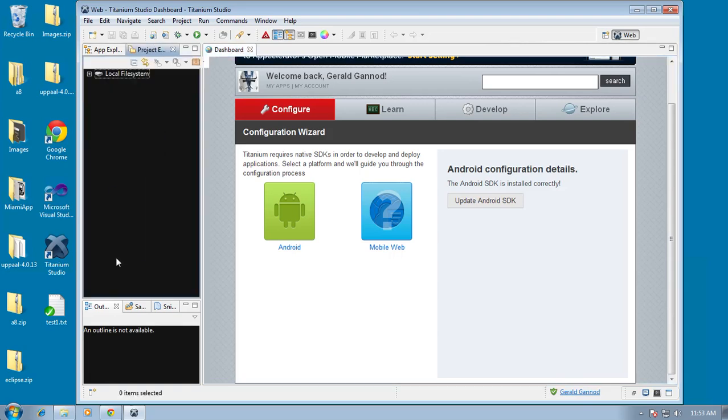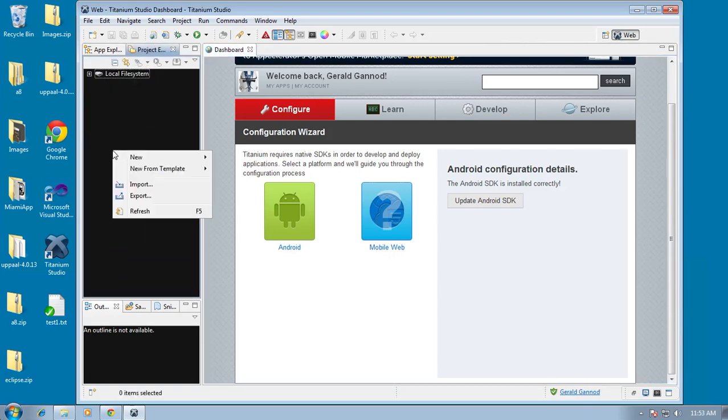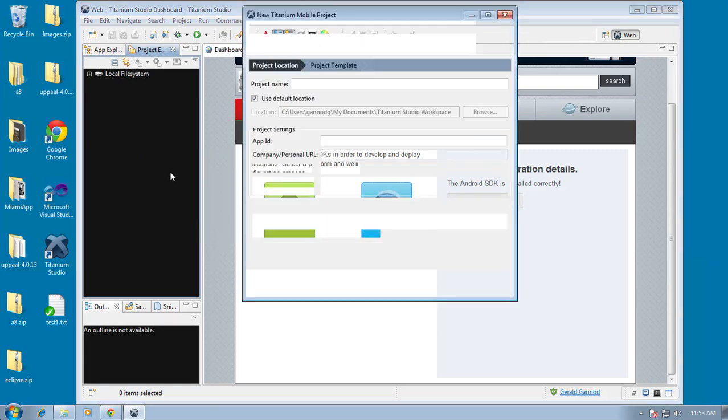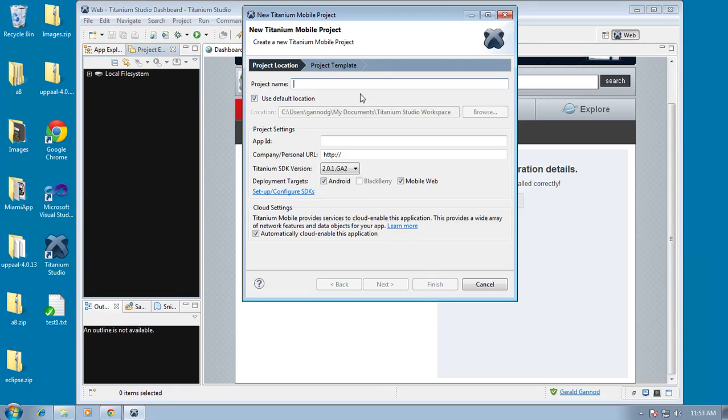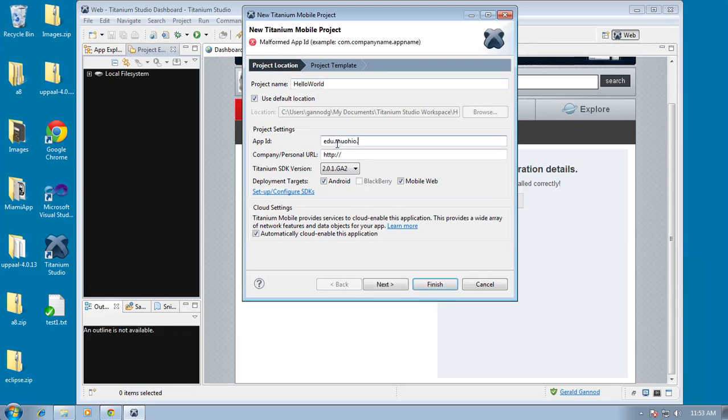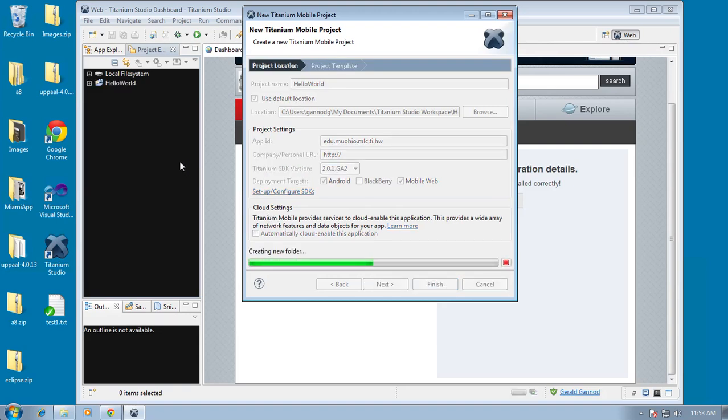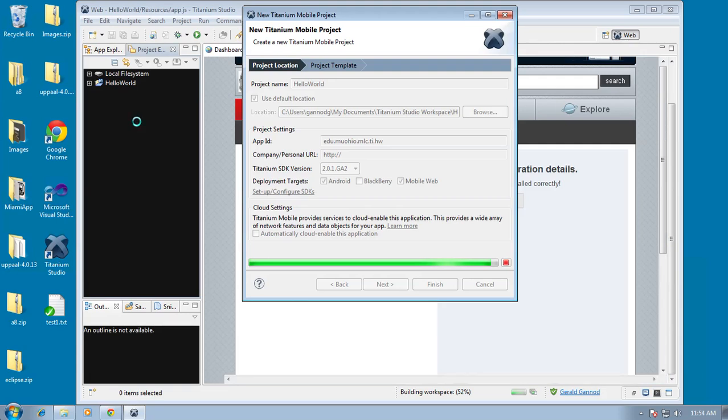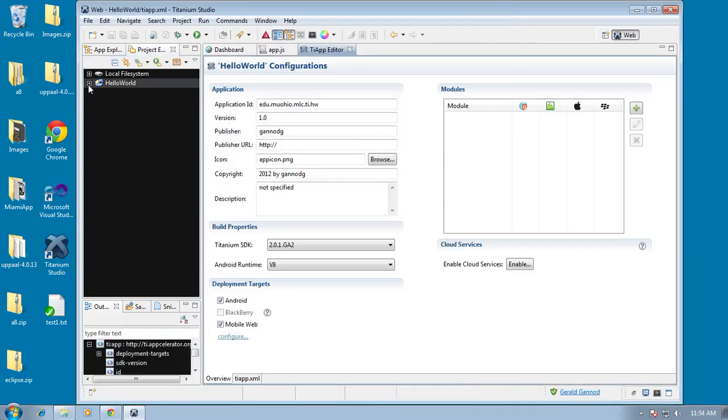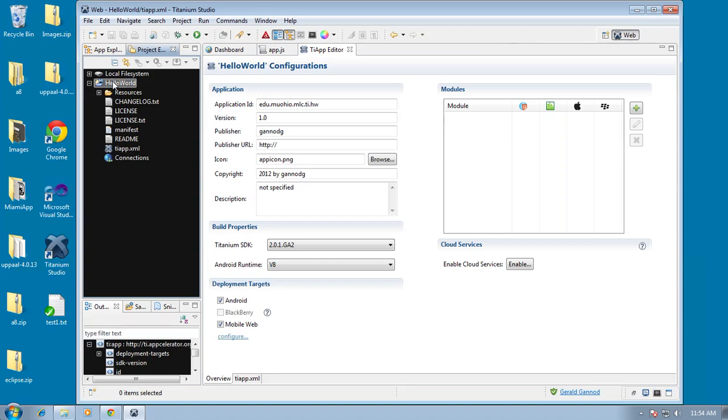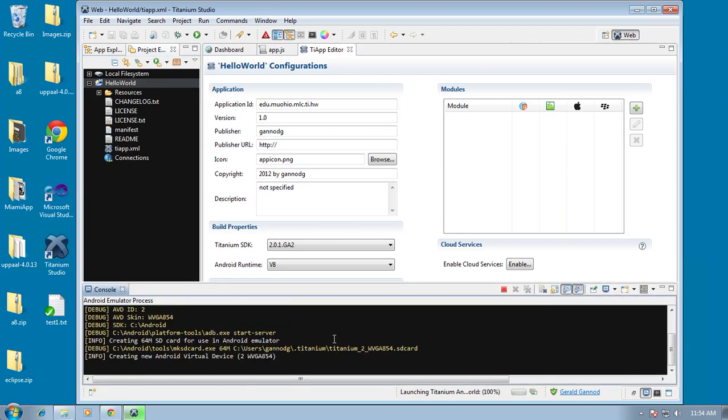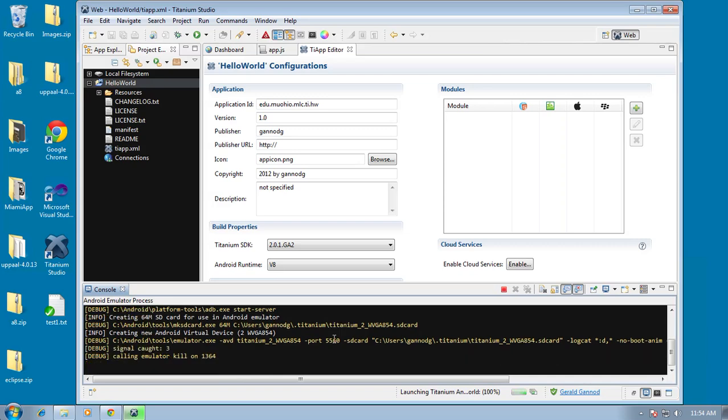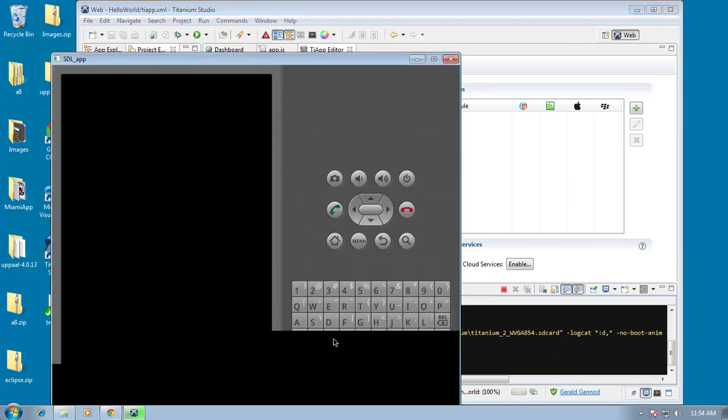We could actually test all this out. I'm just going to quickly create a titanium project. Which I'll show how to do this again in a different podcast. And I'm just going to go ahead and click on finish. And then we'll run it in the emulator.